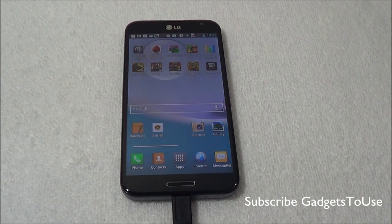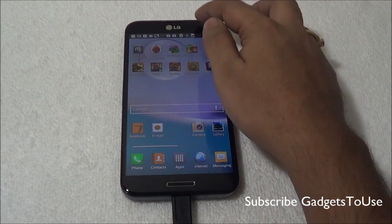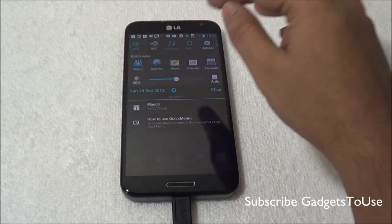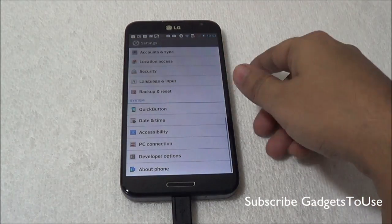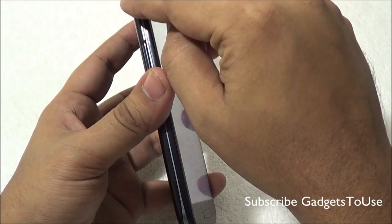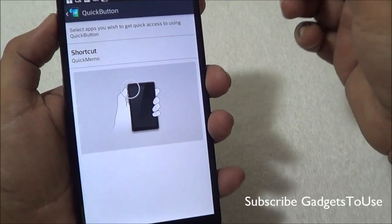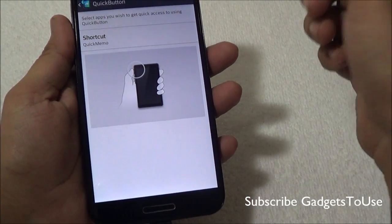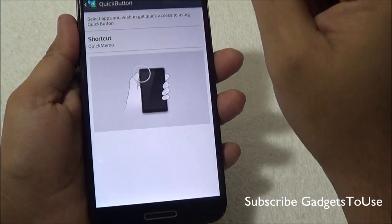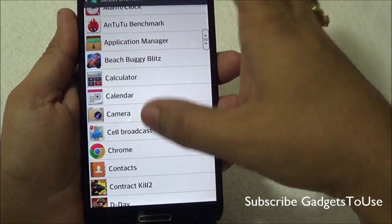If you want us to answer any specific question for this device, you can leave your question in the comment section below. To start, let's go into Settings. Under Settings you will find the option for the Quick Button. This quick button is a hardware button on the device — note that the power and sleep key is placed on the side, whereas this button can be used to launch a specific application of your choice.